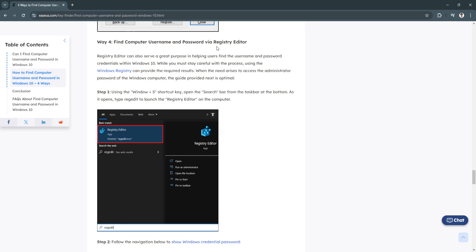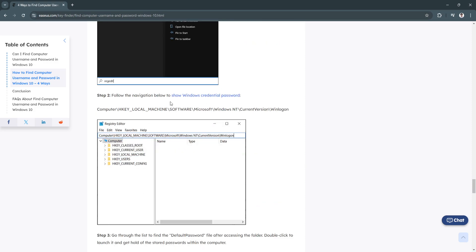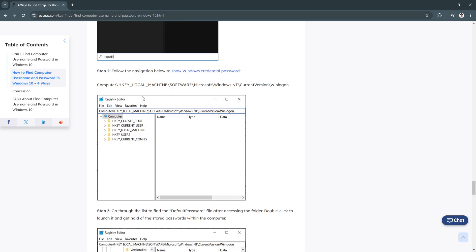Next, we can find it via the registry editor. Using the Windows plus S shortcut key, open the search bar from the taskbar at the bottom. As it opens, type regedit to launch the registry editor on the computer. Now follow the navigation below to show Windows credential password. You want to go to HKEY_LOCAL_MACHINE, Software, Microsoft, Windows NT, Current Version, and Winlogon.